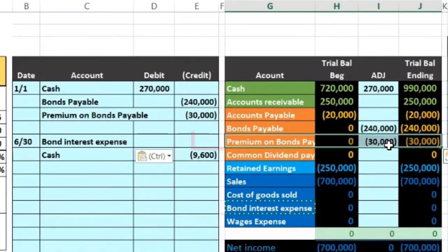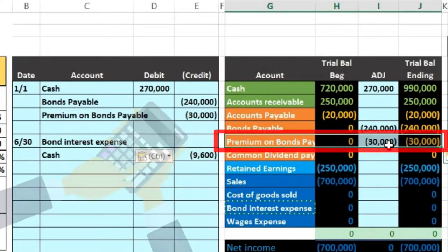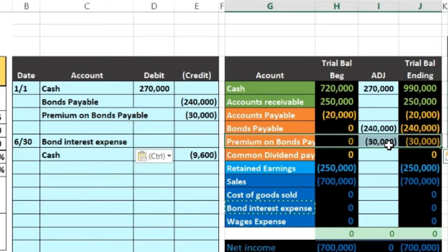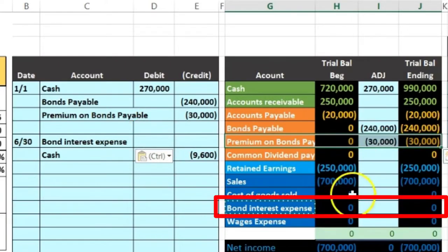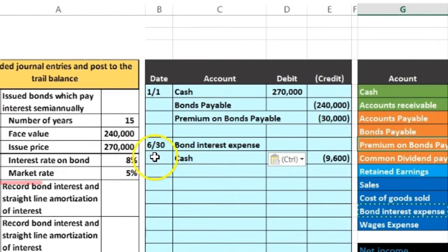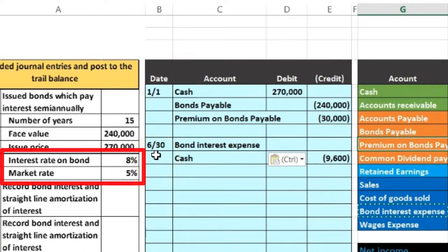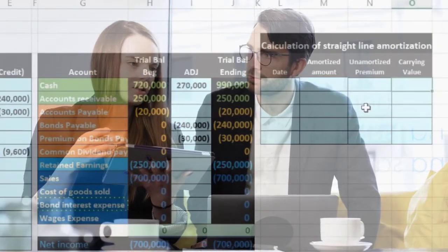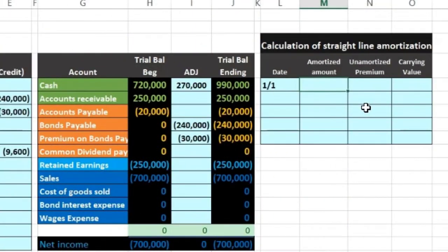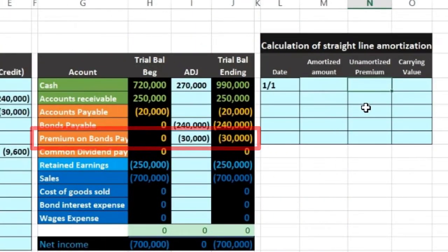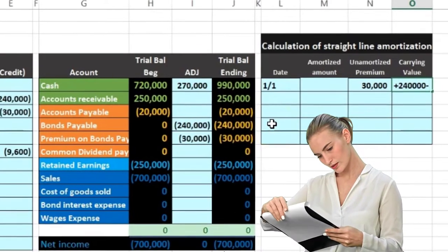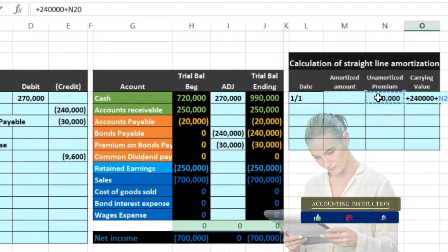We have a $30,000 amount here that we need to amortize over the life of the bond, so we're basically going to divide it by the number of payments and reduce it at the same time as each payment. The other side will be interest expense, because that $30,000 came about because of the difference in the market rate and the rate on the bond. We'll use a straight-line amortization schedule. When we put the bond on the books at 1/1, we had a $30,000 unamortized discount, and the carrying amount of the bond was issued at $240,000.